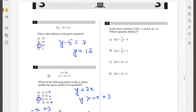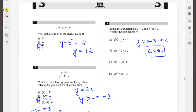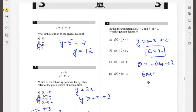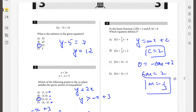In the linear function, f(0) is 2 and f(negative 6) is 0. Which equation defines f? Let's say y is mx plus c. f(0) is 2 means c is 2. f(negative 6) is 0, so 0 is negative 6m plus 2, so 6m is 2, so m is 1/3. Therefore y equals (1/3)x plus 2 — option B.